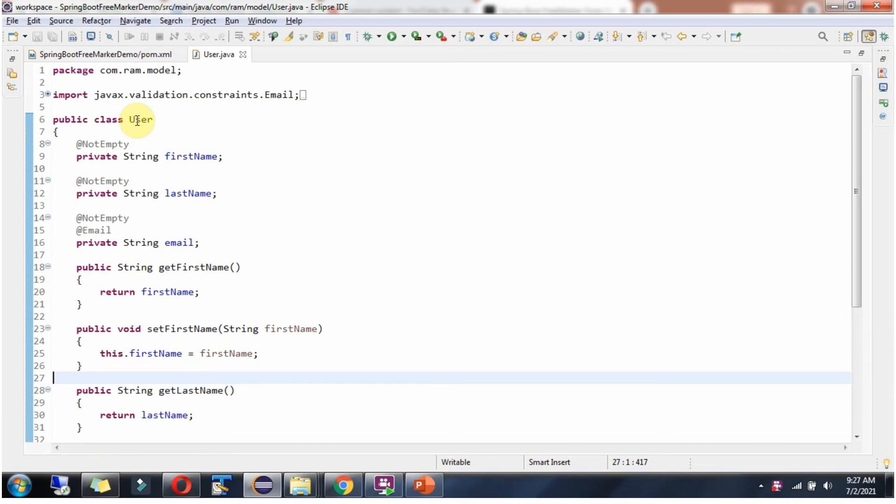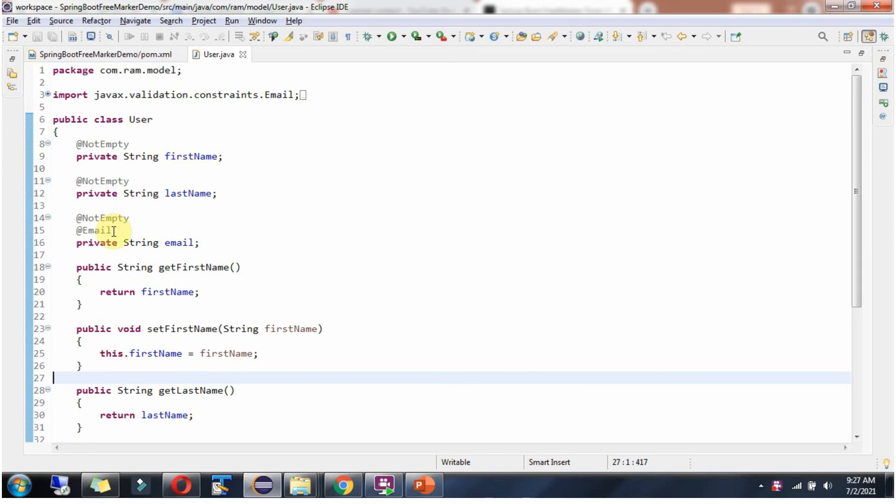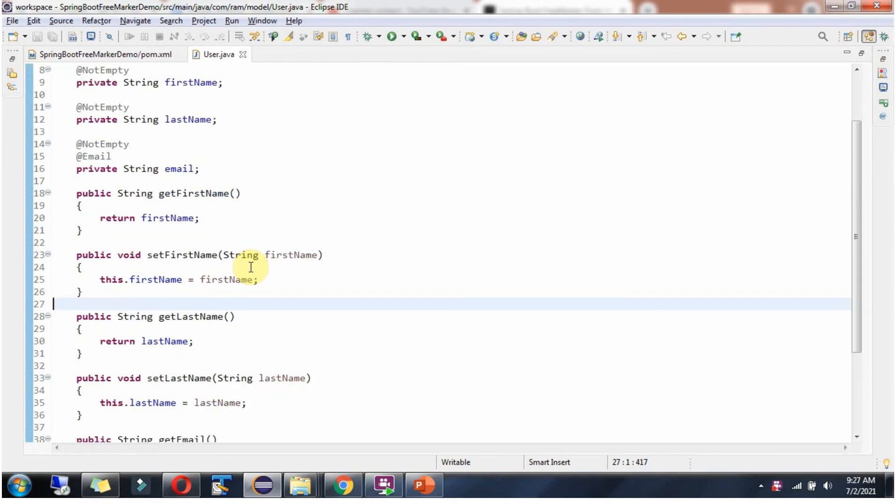Here I have defined the class User. It has three fields: first name, last name, and email. I have applied NotEmpty annotation for each field to make sure these field values are not empty. And also I have added Email annotation. It has getter and setter methods for these three fields.